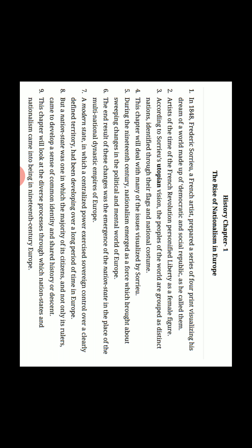According to Soriyu's utopian vision - utopian ka matlab hota hai kalpana ka rajya, kalpana ka adarsh rajya - the peoples of the world are grouped as distinct nations identified through their flags and national costumes. Chunki Frederick Soriyu ne jo bhi vision dekha tha woh ek ideal vision tha, ek kalpana ka sansaar dekha tha, aur us mein unhone ye visualize kiya tha ki puri world ke log ek hi group mein hai chahe woh alag-alag nation se kyu na hon.